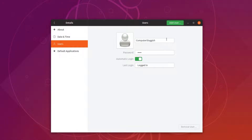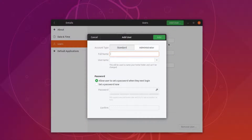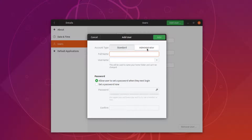We can now click on add user and you have a few options. Our first option is account type. We can choose from either standard or administrator. I'm going to add an administrator account, so I have now selected administrator.